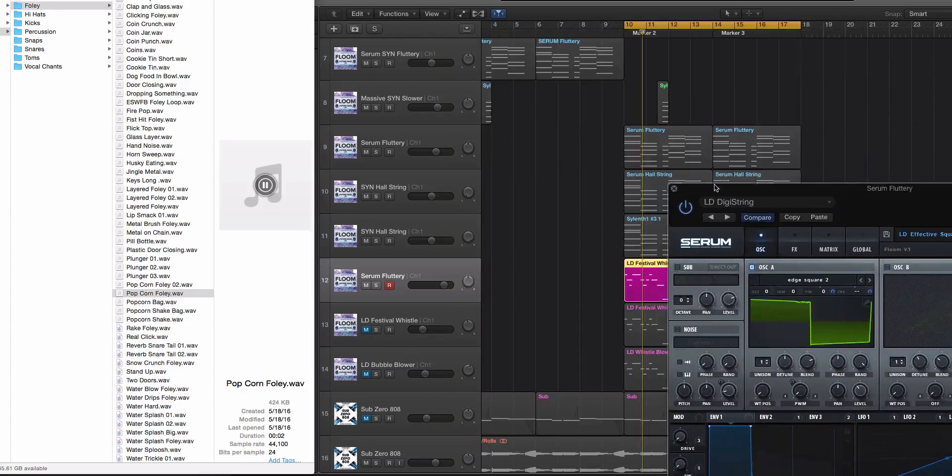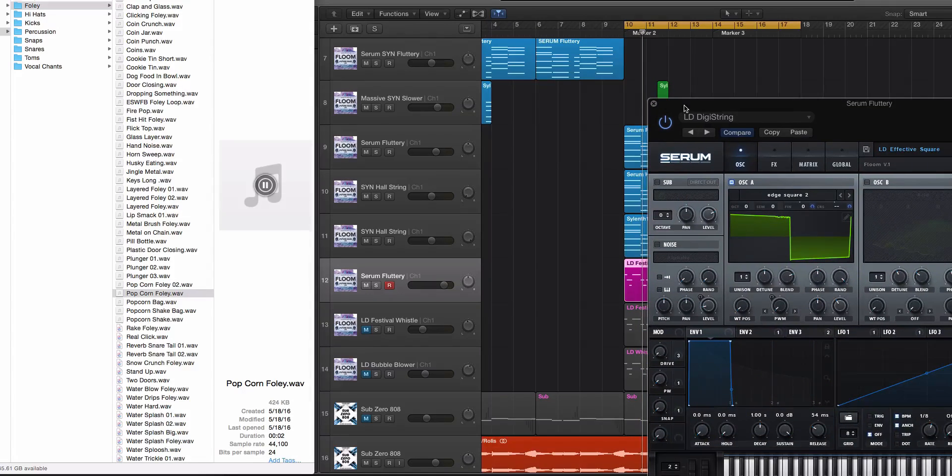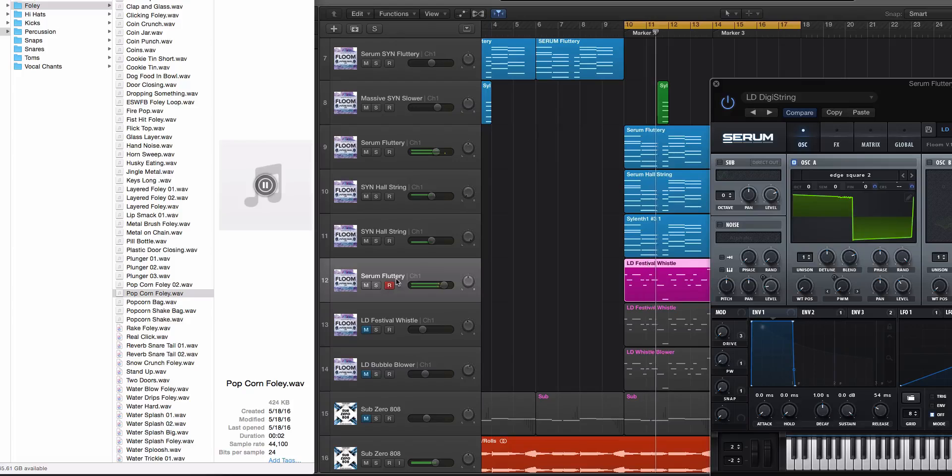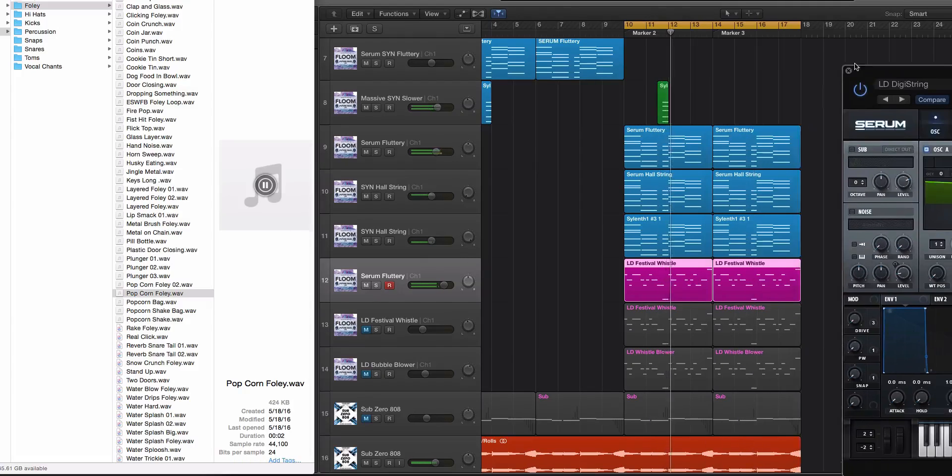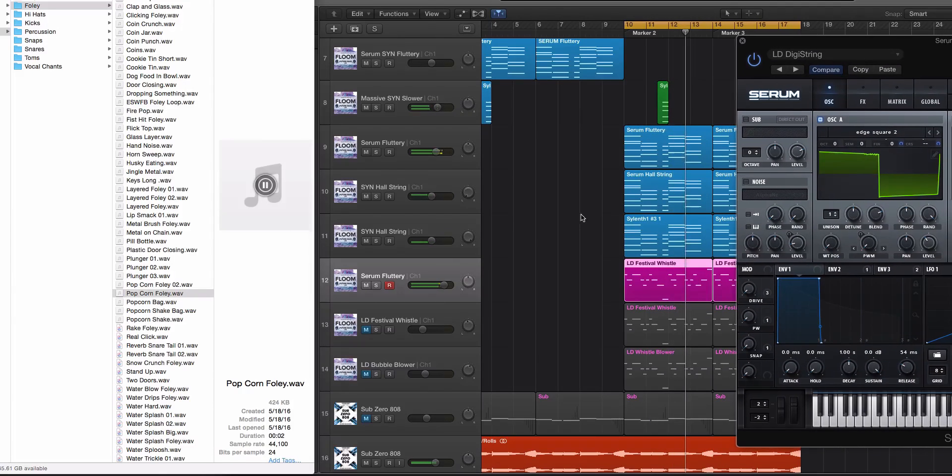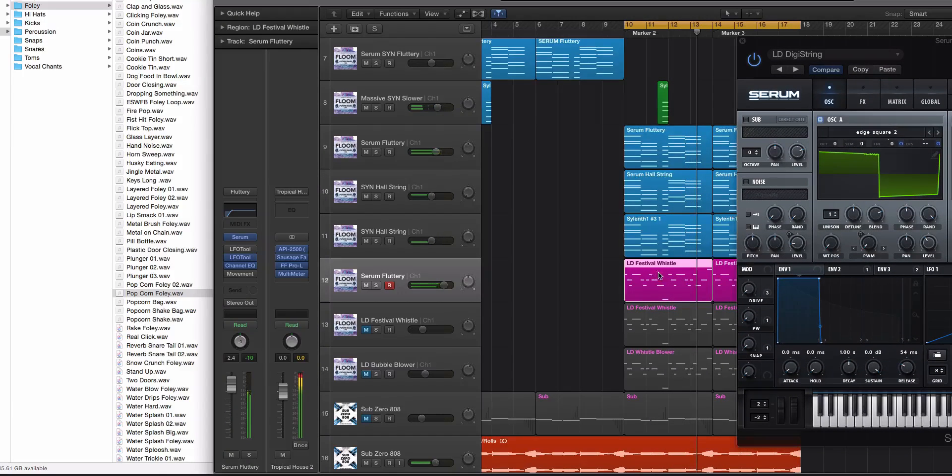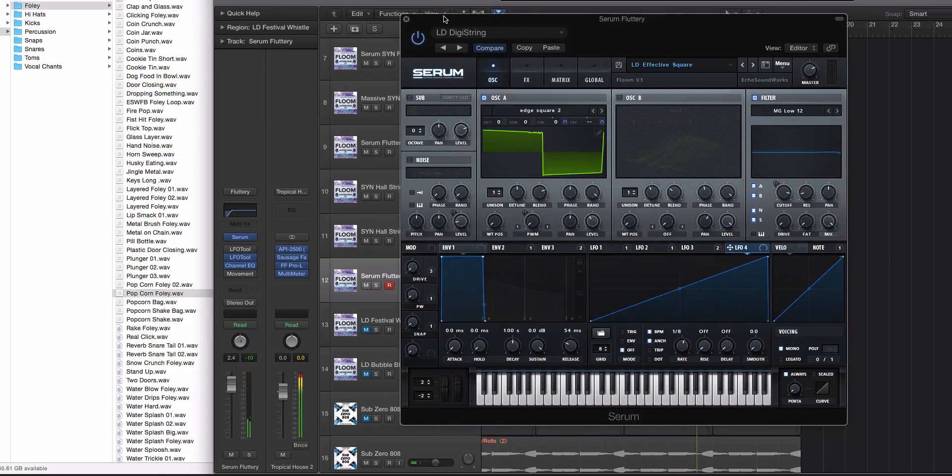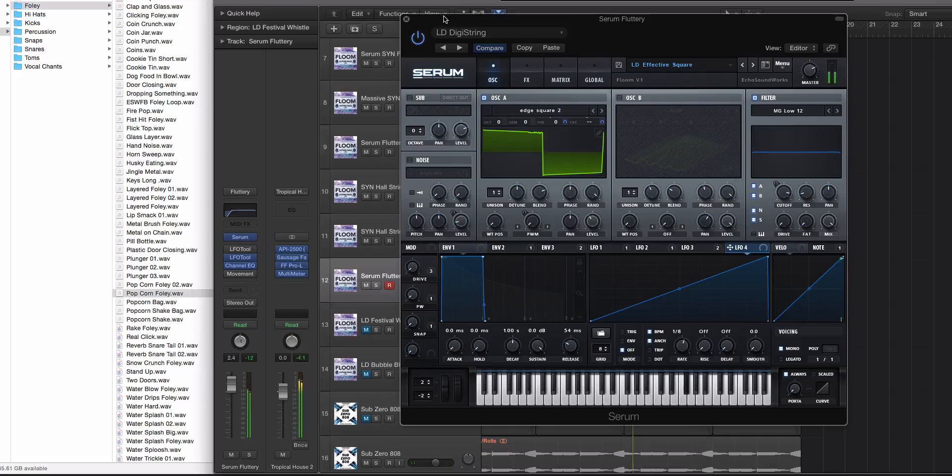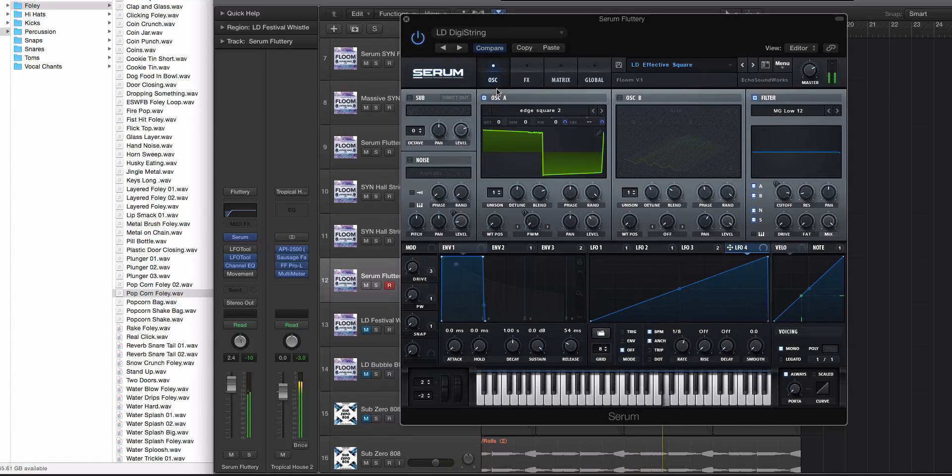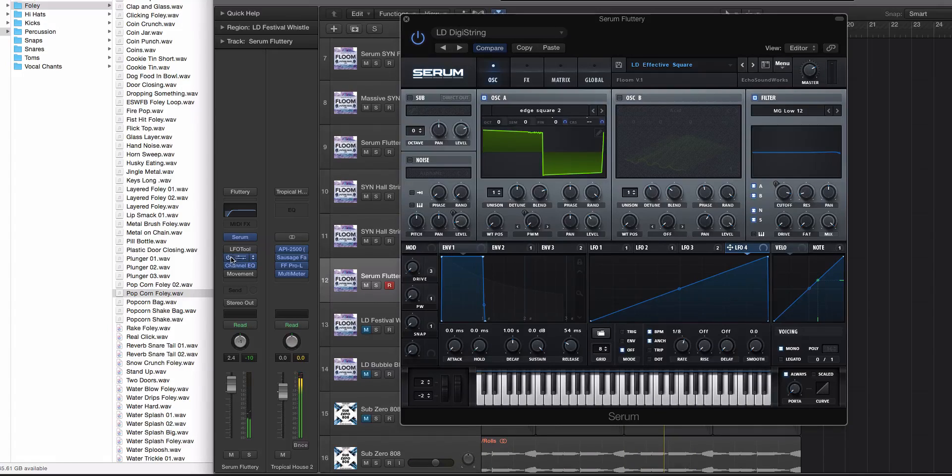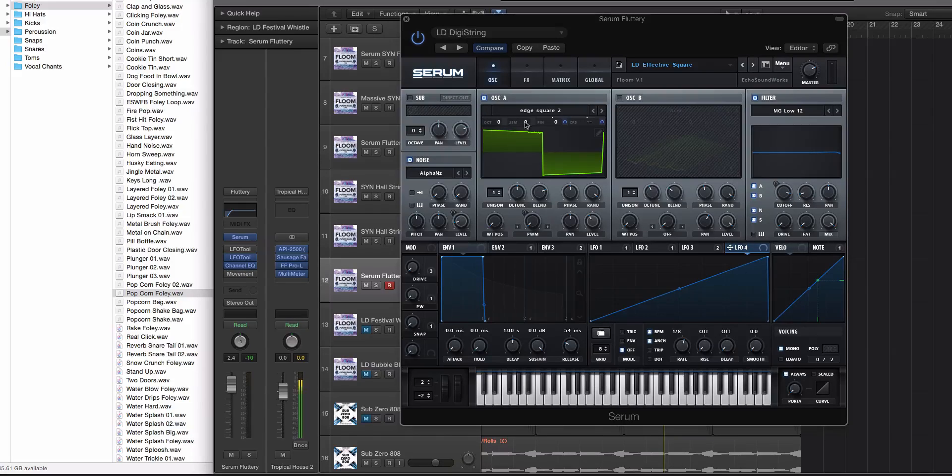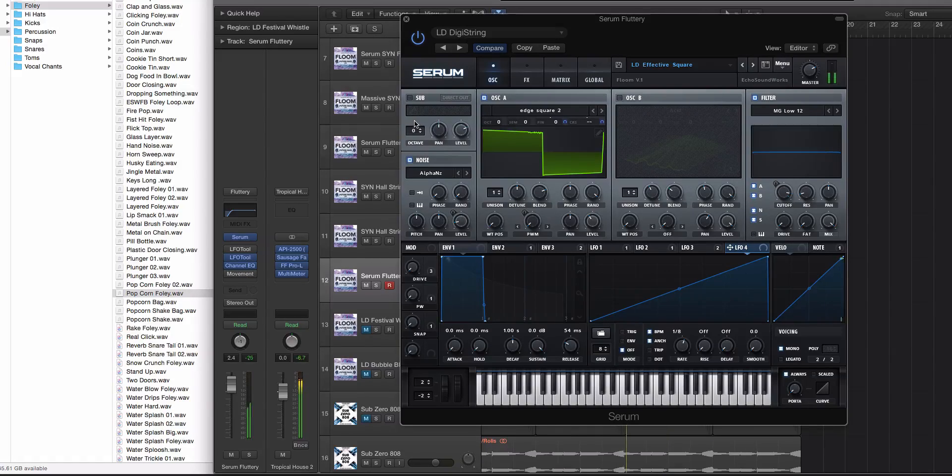So right now I have a little demo here and we're gonna play it. So we're gonna be looking at this square lead right here. Right now we have some LFO tool going on the actual track, a little bit of channel EQ, and it's just a square sound with a noise.